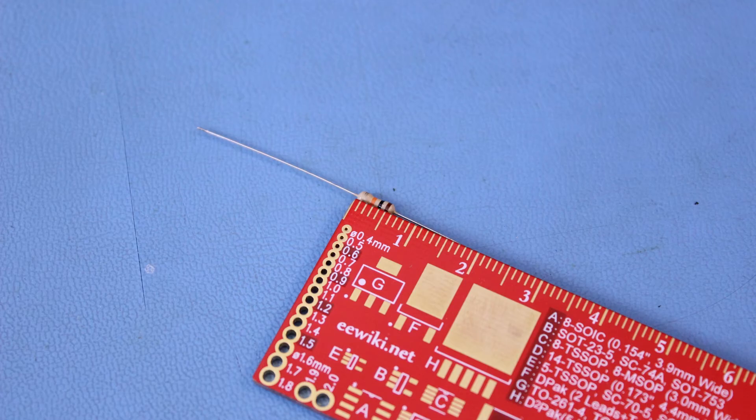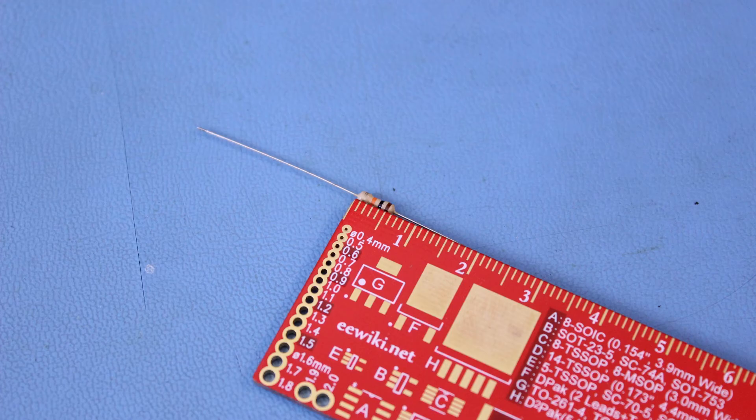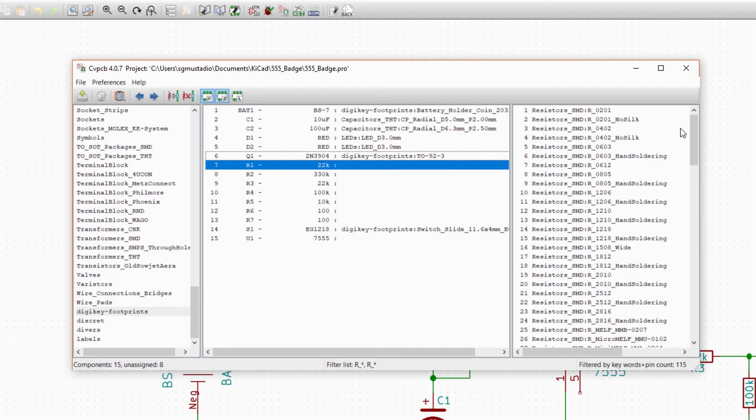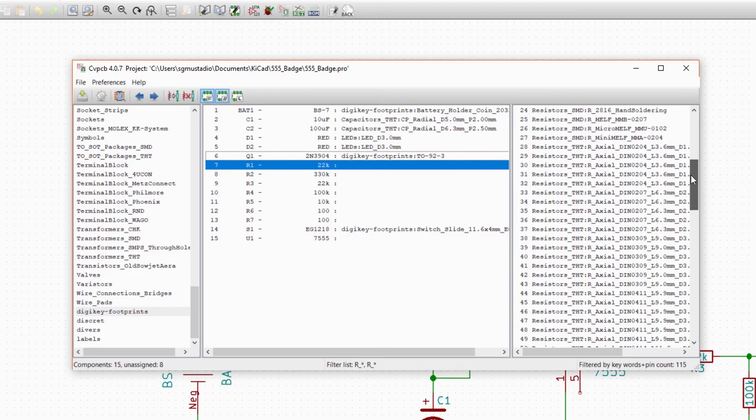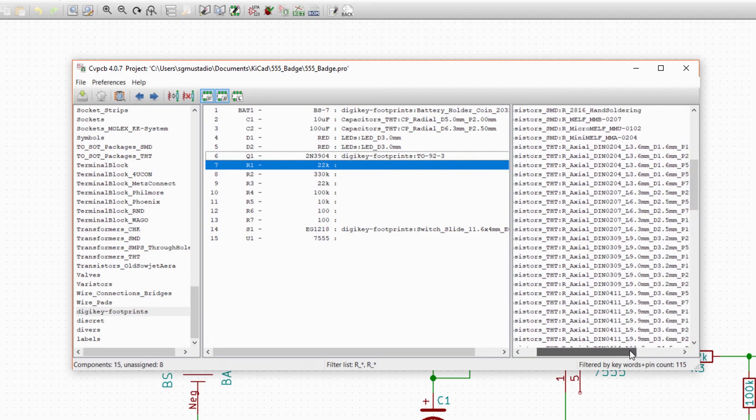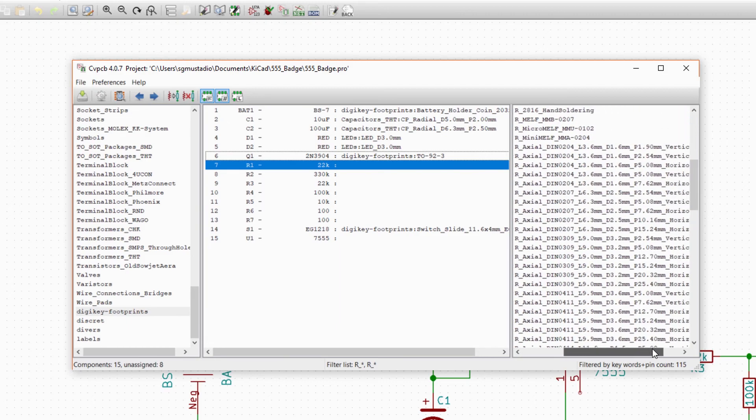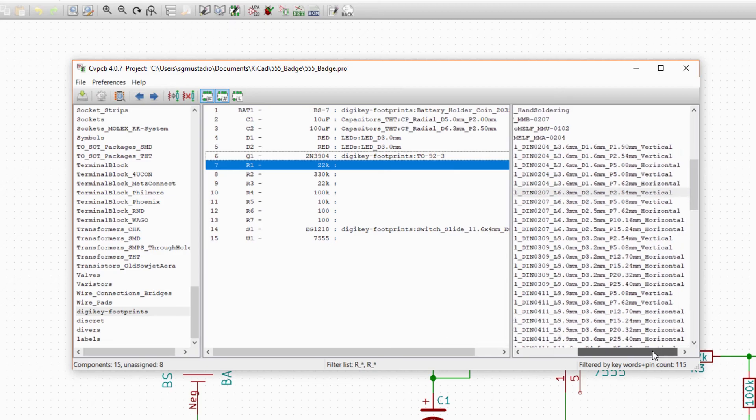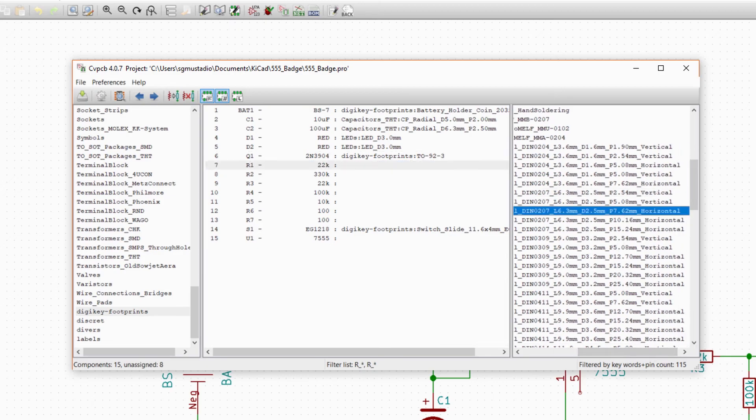Most common quarter-watt resistors are about 6mm long, which we'll need to know for selecting our footprint. Find the group of through-hole axial resistors with a length of about 6mm. Vertical means that the resistor will be sticking out away from the board. We don't want that, as we want the resistor to rest flat on our board, so look at the remaining three horizontal footprints.